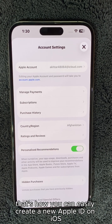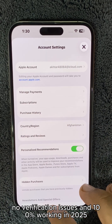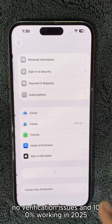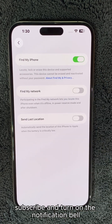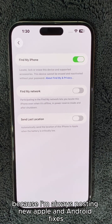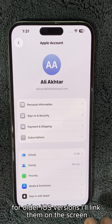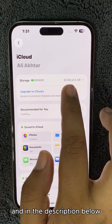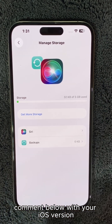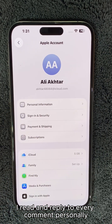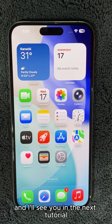All right, guys, that's how you can easily create a new Apple ID on iOS 26 — no OTP, no verification issues, and 100% working in 2025. If this method helps you, don't forget to drop a like, subscribe, and turn on the notification bell because I'm always posting new Apple and Android fixes like this one. You can also check my previous Apple ID videos for older iOS versions — I'll link them on the screen and in the description below. And if you still face any issues, comment below with your iOS version. I read and reply to every comment personally. Thanks for watching. This is AM from GSM6, and I'll see you in the next tutorial.